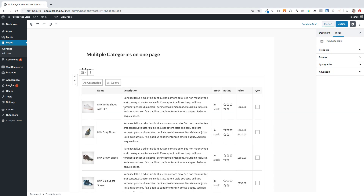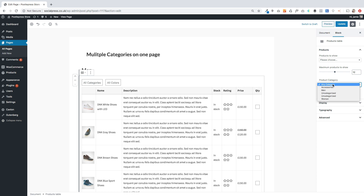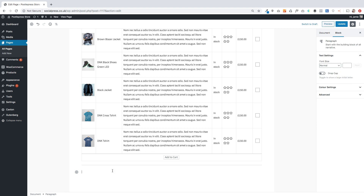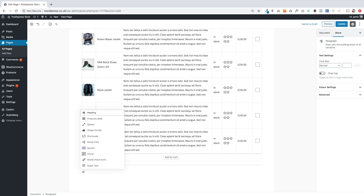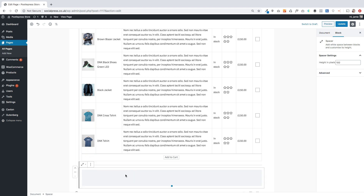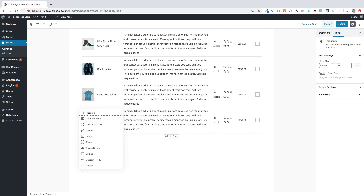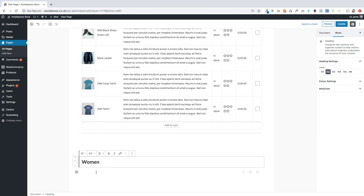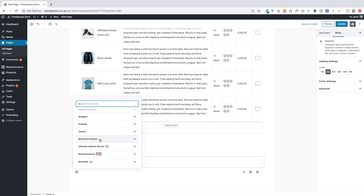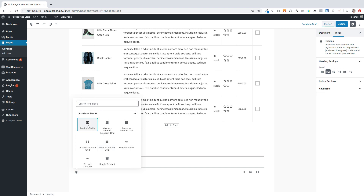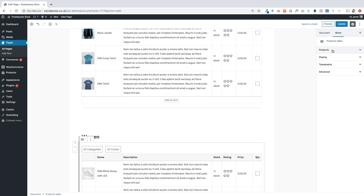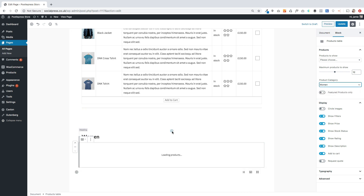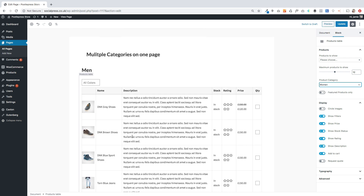I'm going to scroll down, click on Storefront Blocks, choose the product table block, and then over on the right-hand side select the men's category. Further down the page I'm going to add a spacer block — the spacer block is really useful because it lets you add space between elements on the page. Then I'll add my heading for women, click the plus sign, find the product table block, and select the women's category on the right.